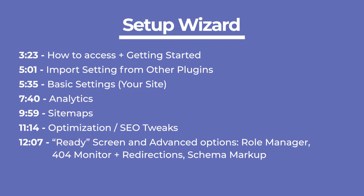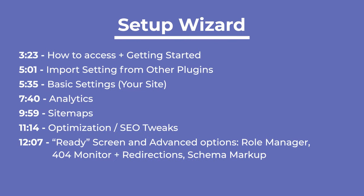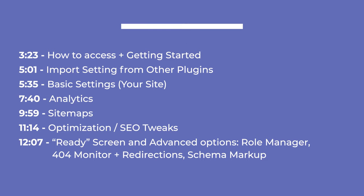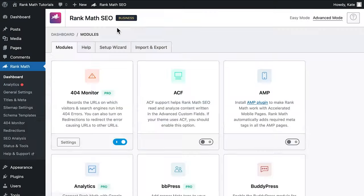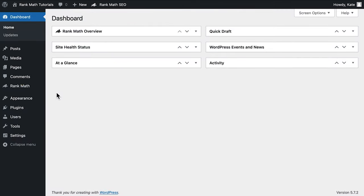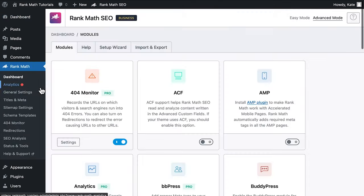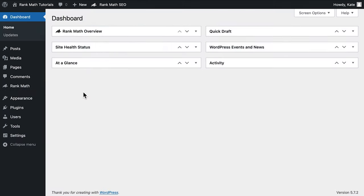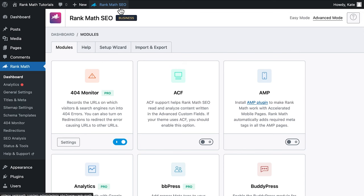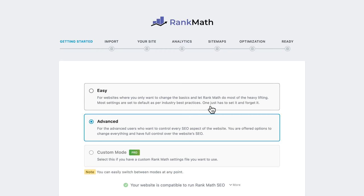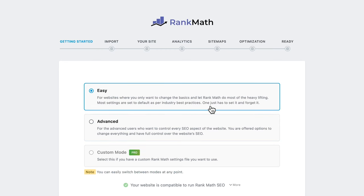After finishing the installation, it's time to set up the plugin. The fastest way to do that is through the setup wizard. If it doesn't open automatically, you can access it through the plugins page or Rank Math's own dashboard. To open the dashboard, click on Rank Math in the left sidebar of your WordPress Admin panel. The same option is available in the Quick Actions menu at the top bar. Open the setup wizard, which is on the top of the dashboard, right after Modules and Help. The setup wizard starts with a choice to use the plugin in easy or advanced mode, which will influence how much you can customize it.